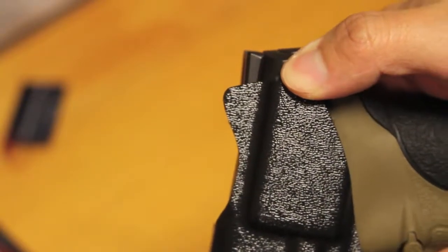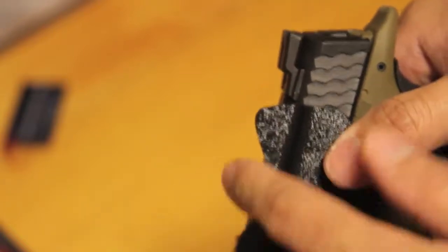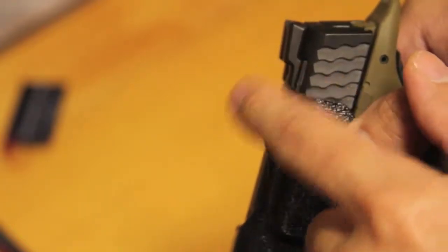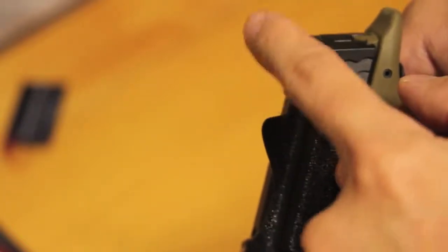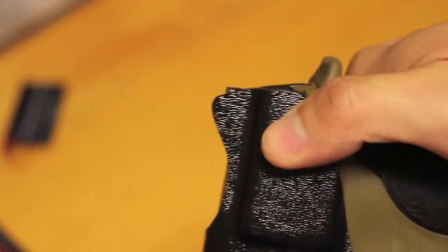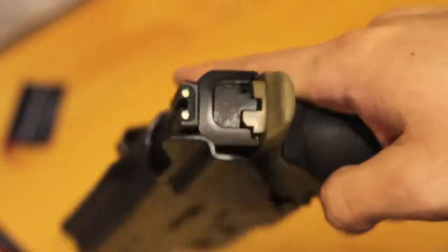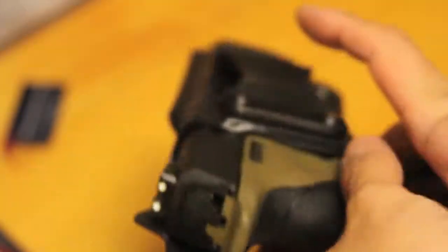As you can see when you draw out, that little indent right here helps kind of protect the rear sights, which is fairly nice.